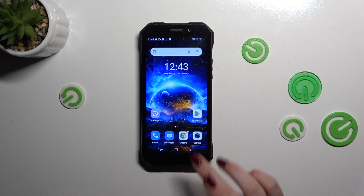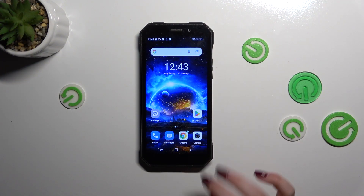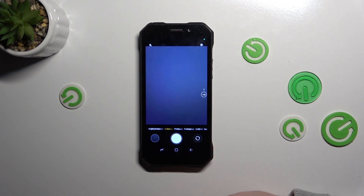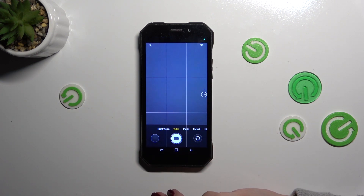So let's start with opening the camera app, let's tap on it and then let's switch to the video mode.